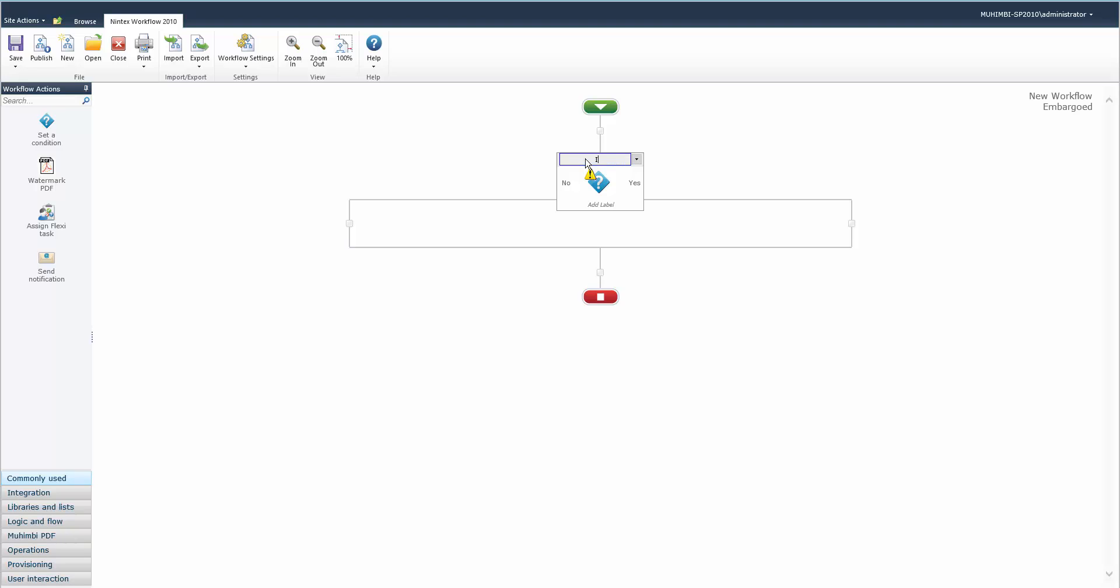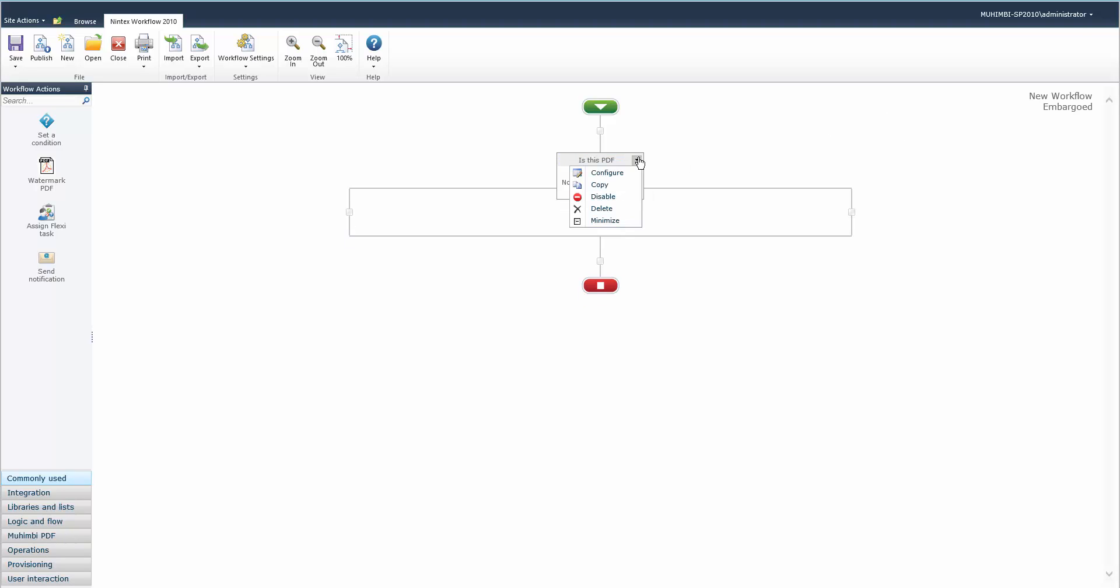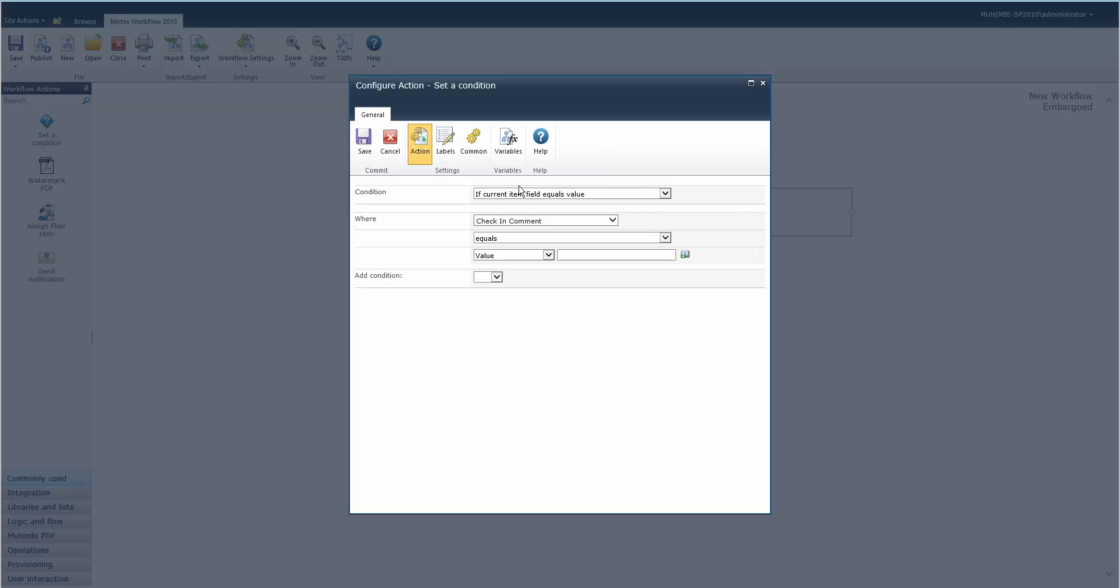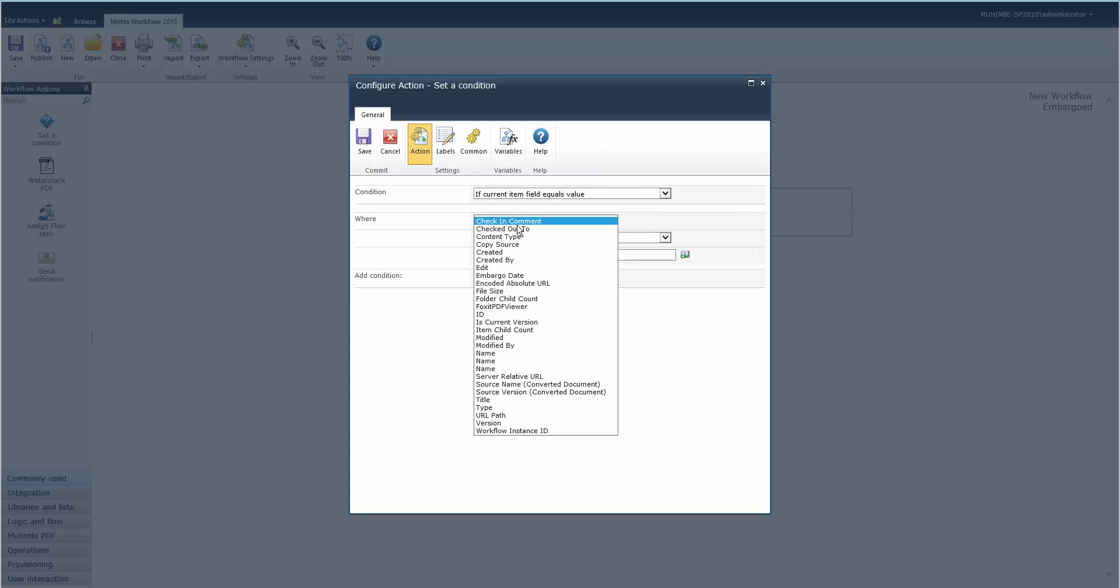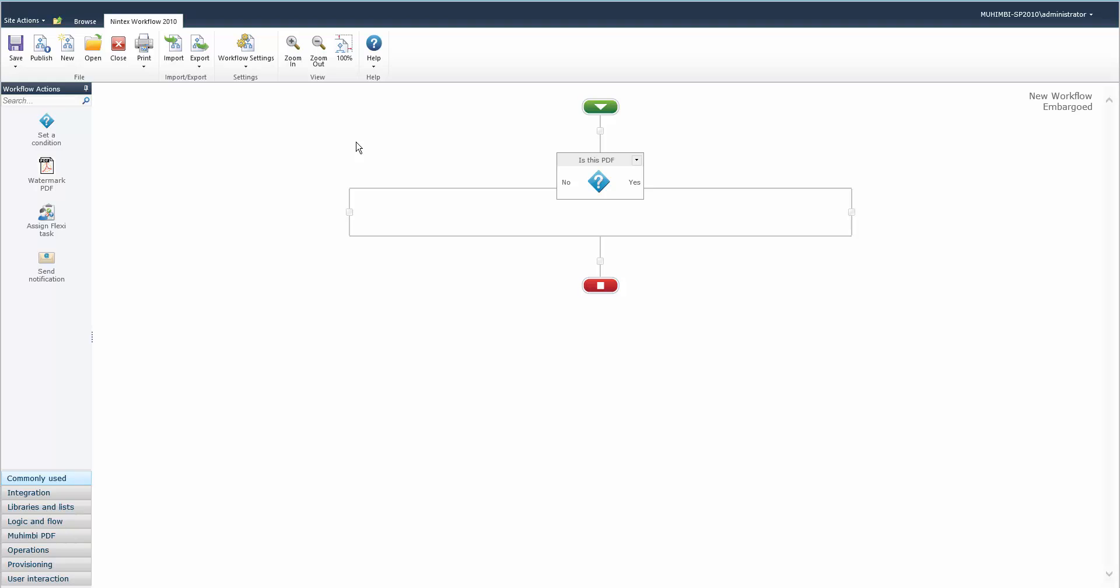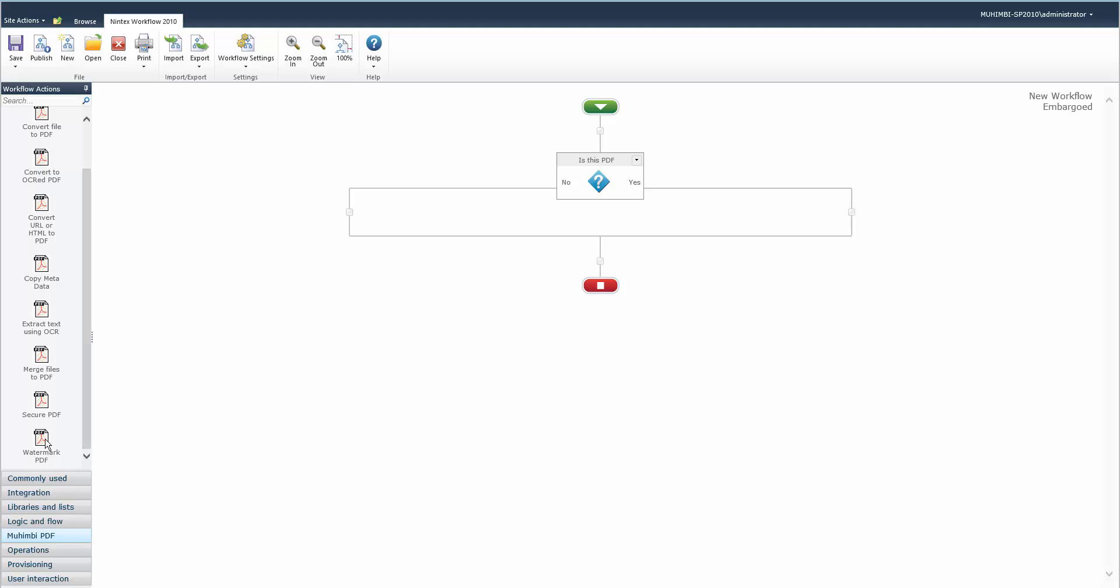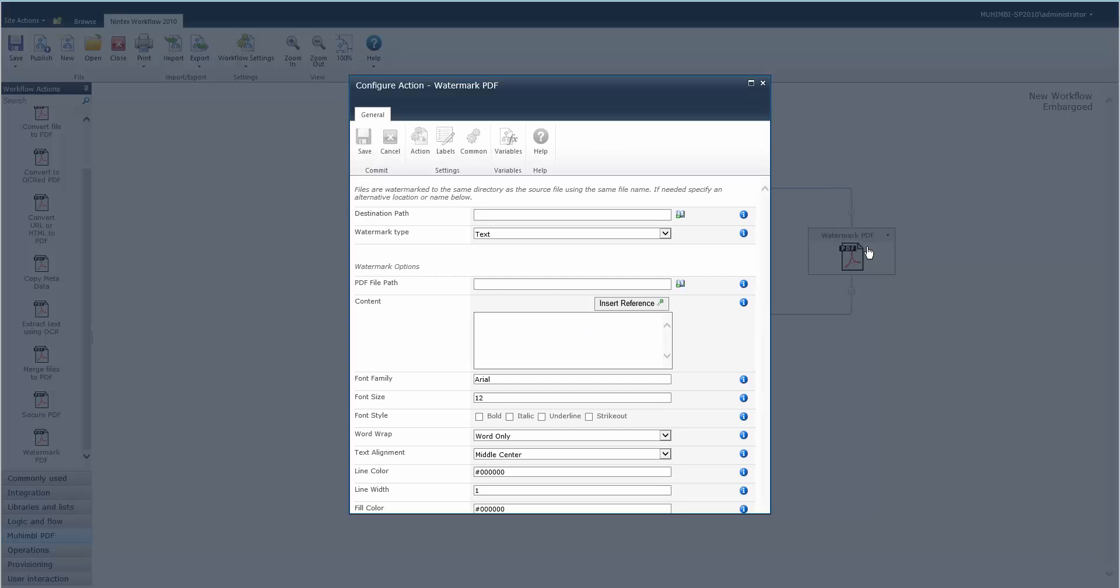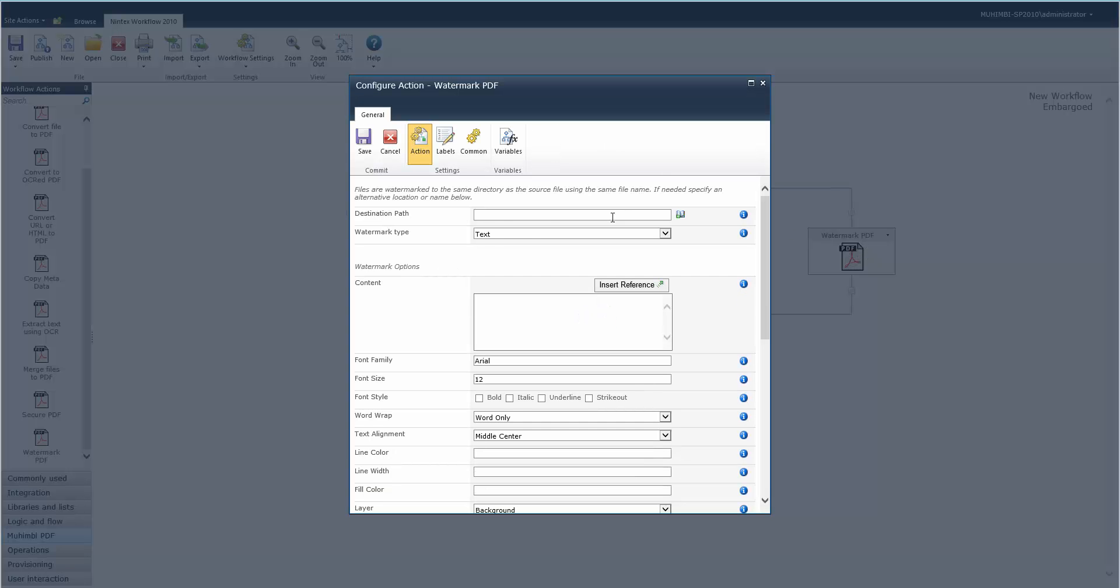What we want to do is this a PDF, so just a quick check and type equals PDF, save. Then if it is a PDF we go to Muhimbi and our watermark is PDF, then we configure it. We'll just leave it as text.